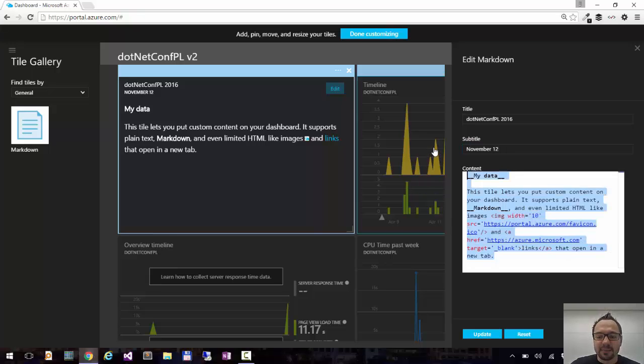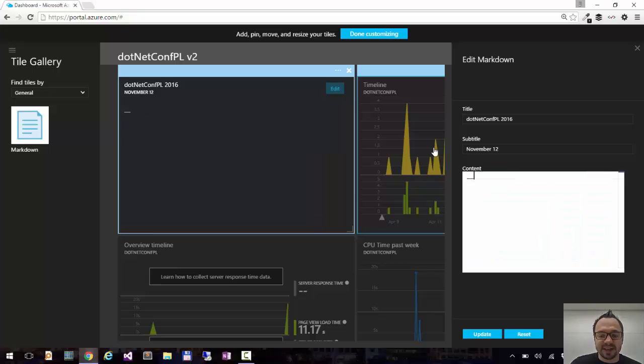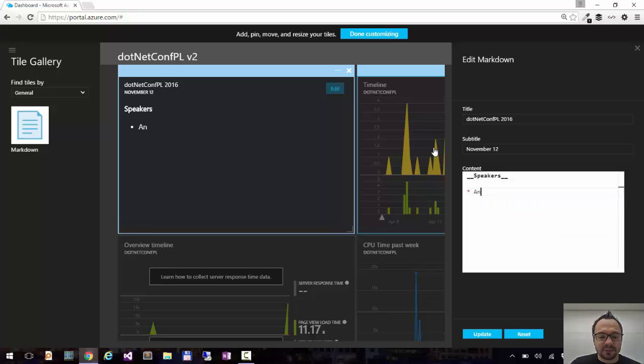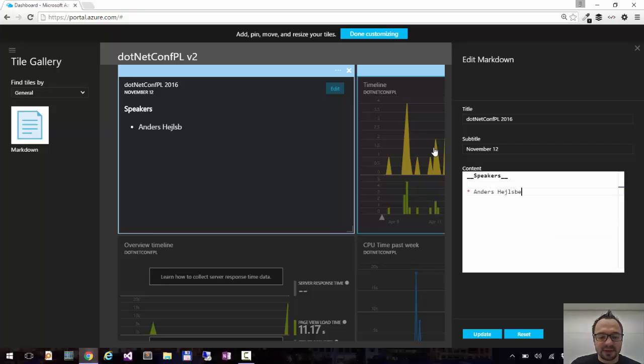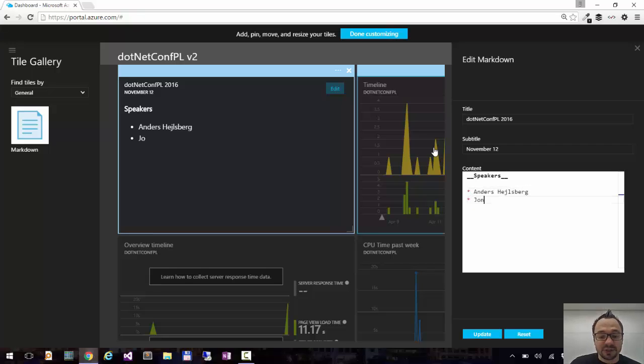And I can add my content. So let's say speakers. I don't know yet who we'll have, but probably we'll get Anders Hejlsberg. Maybe John Skeet.